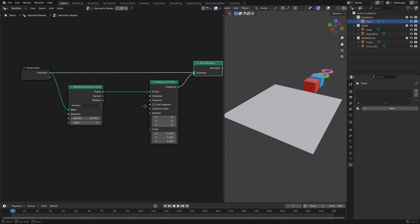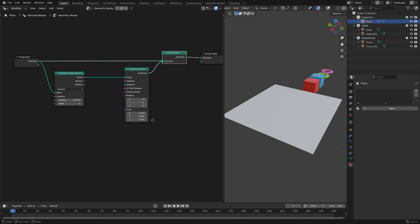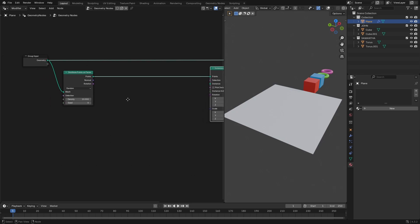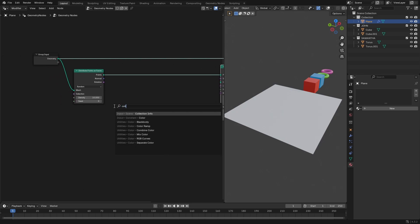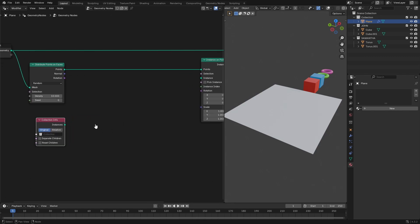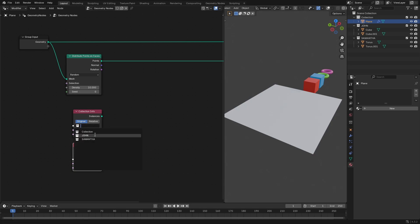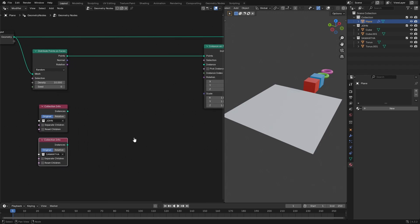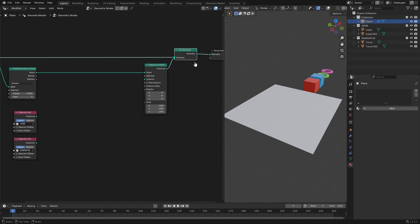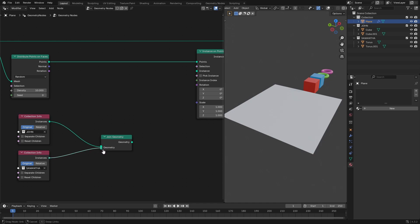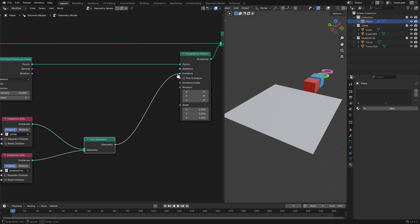Let's add our collections. Shift+A and search for Collection Info — place that down. Since we have two collections, hit Shift+D to duplicate it and place it right beneath. Then select our collections: choose John for the first one and Samantha for the second. Now grab this Join Geometry node, Shift+D to duplicate it, place it below, plug both Collection Info nodes into it, and then hook that geometry into the Instance socket of Instance on Points.